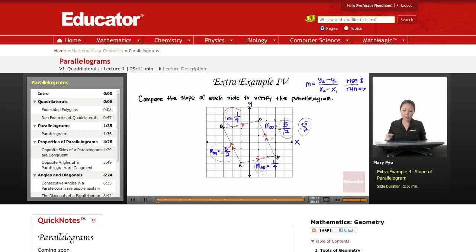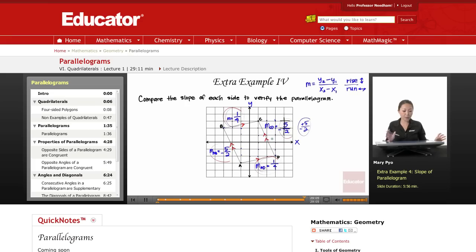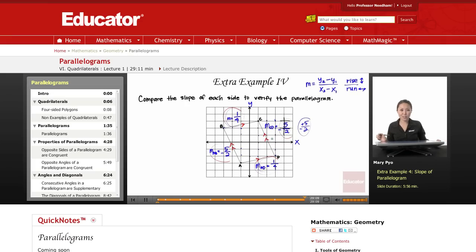So on the next lesson, we're actually going to do pretty much the same thing, except we're going to prove that they're parallelograms — using the properties and the theorems to actually prove that a quadrilateral is a parallelogram. That's it for this lesson. We'll see you soon. Thank you for watching. Educator.com.